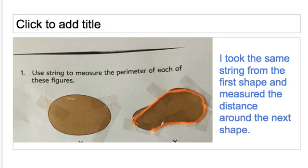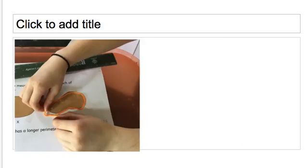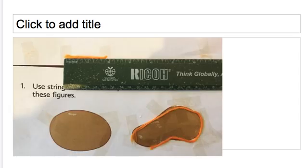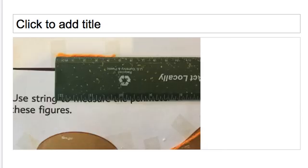My daughter was even more curious, so she said she wanted to find out what is that missing distance on that shape. She grabbed the string and continued to go around the shape, and realized the missing string to complete the distance around the shape is about 2 inches. We then also measured the same string and noticed it was a little over 4 centimeters.